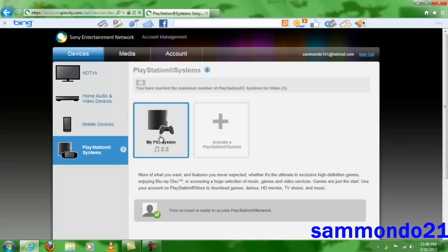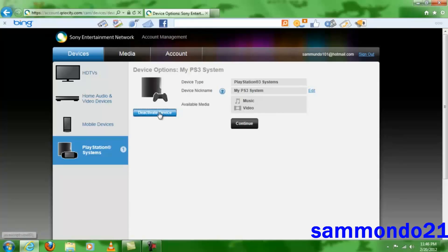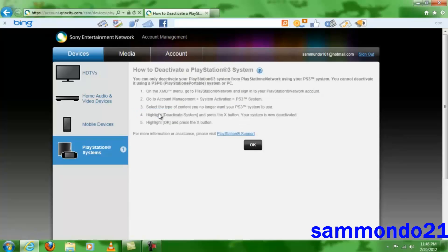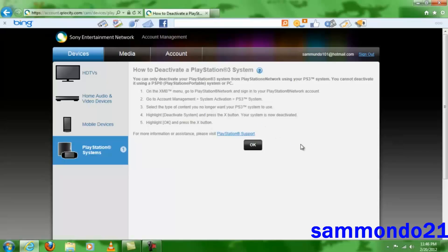When you click here on your PS3 system, on any one of them, it will show you this page. And you have your choice to deactivate device, but when you click here it's not going to work. It tells you to go to the XMB menu on your PlayStation, then go to Account Management System Activation, and then select the content you no longer want your PS3 system to use.